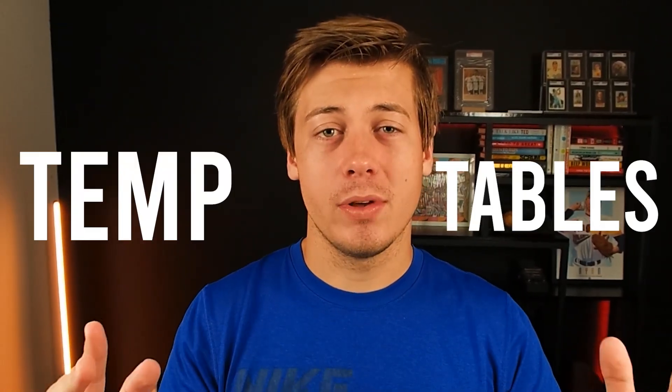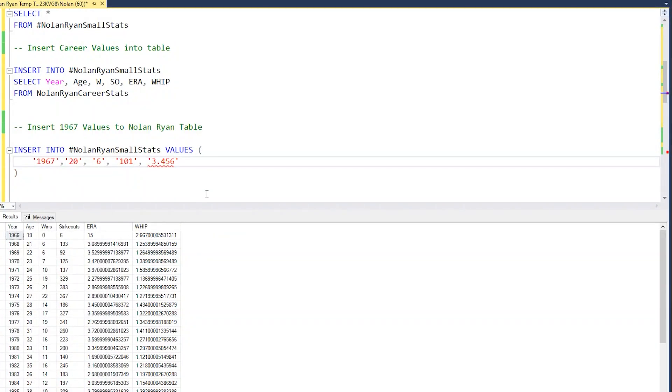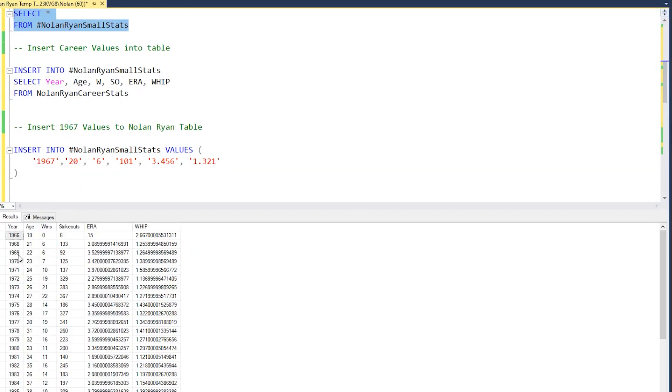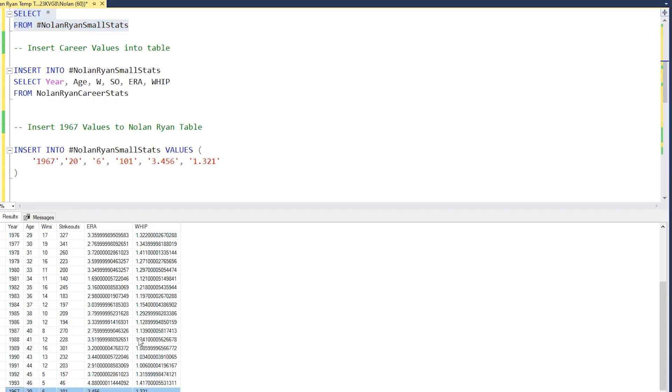Today, we're going to be taking a look at how you use temporary tables within SQL through a few different examples. Temporary tables can really speed up some of your queries. If you run a query multiple times, you can throw that within a temporary table and call that a little bit later. But there is one caveat. Once you end up leaving your session where your temporary table is at, the table is now gone. So I'm going to jump on my computer right now and let's start writing some code.